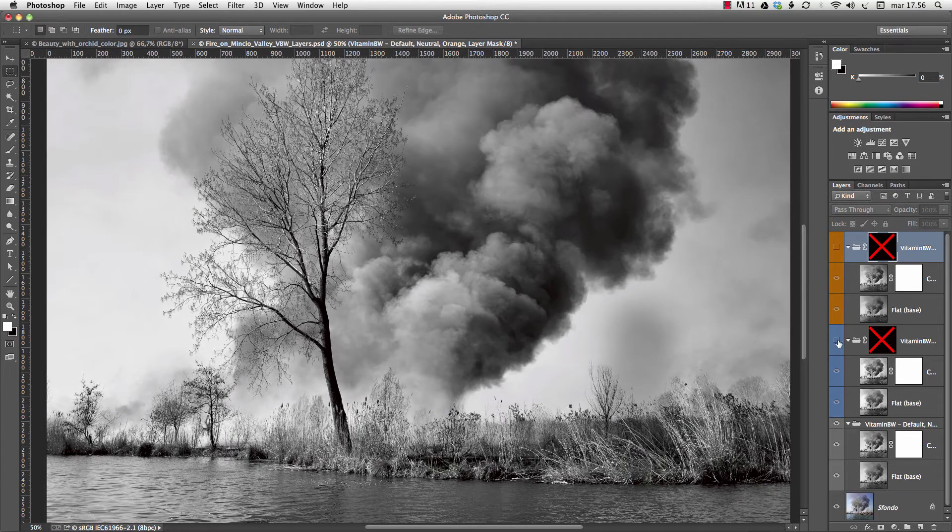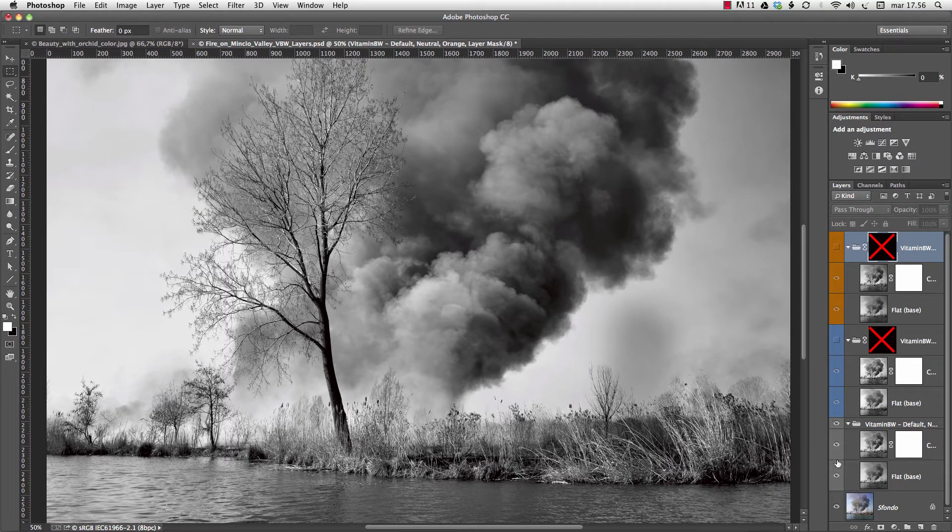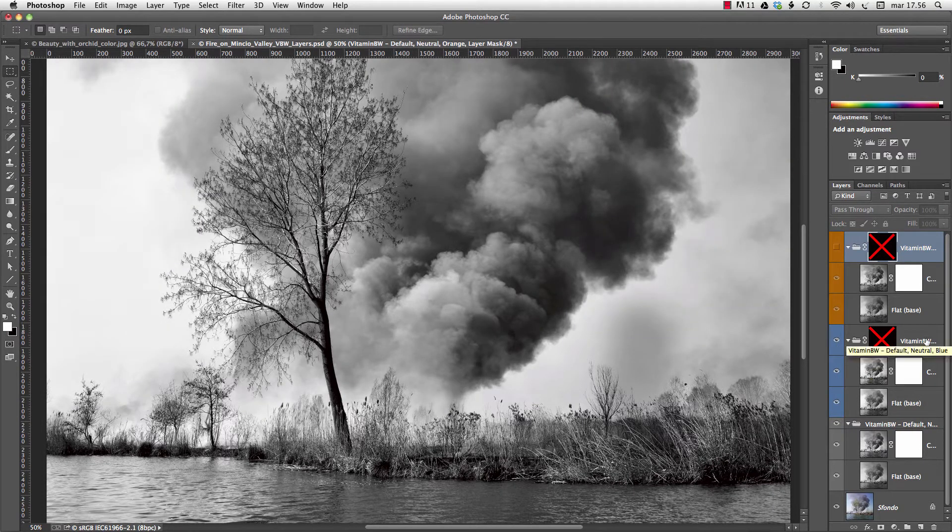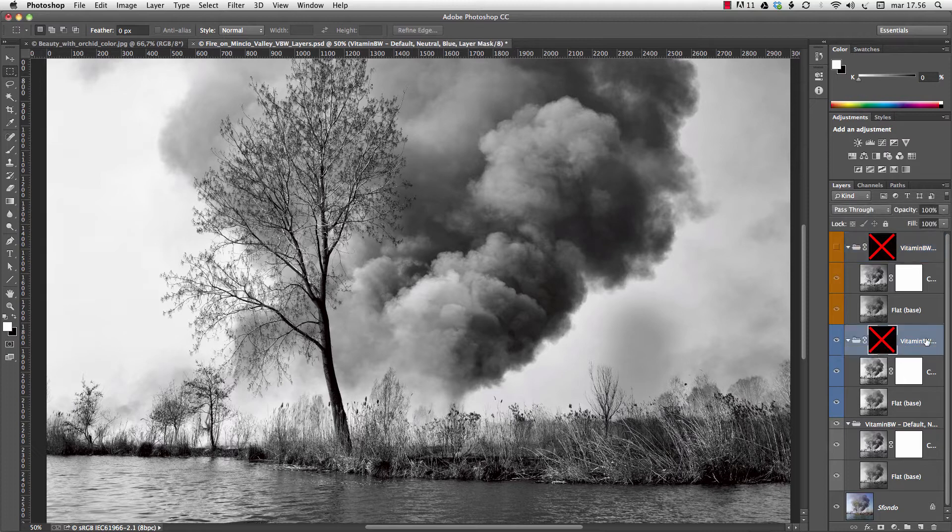You can decide to use a single tone. Or you can blend different versions. Just use the opacity slider.